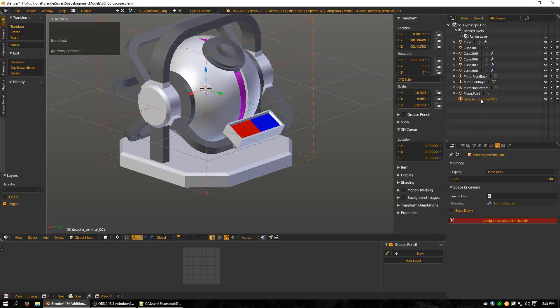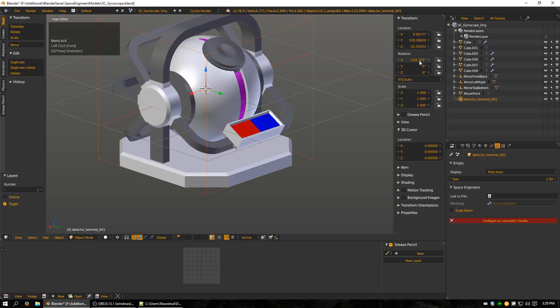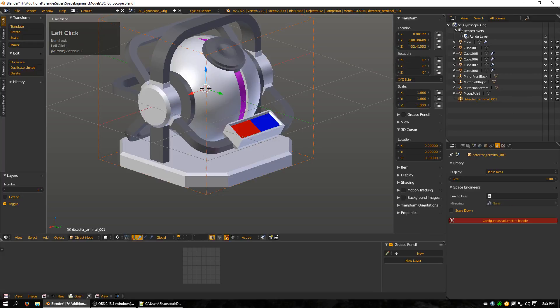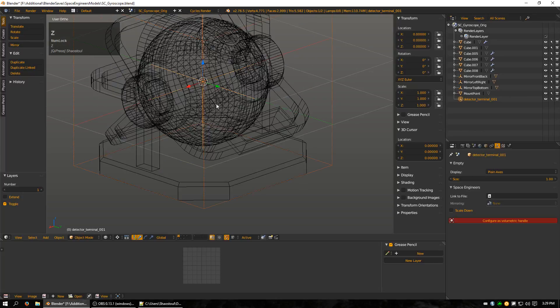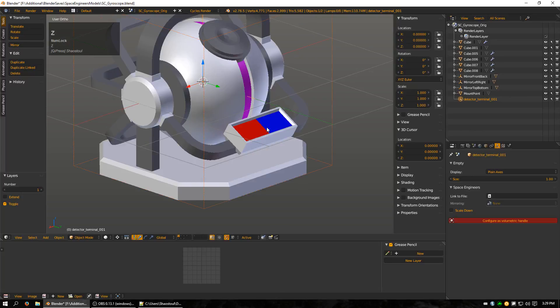Alright, so first things first, I need to adjust the scale and I'm going to set it all to 1. I'm going to set the rotation to 0 and the location to 0. So now it's in the center.